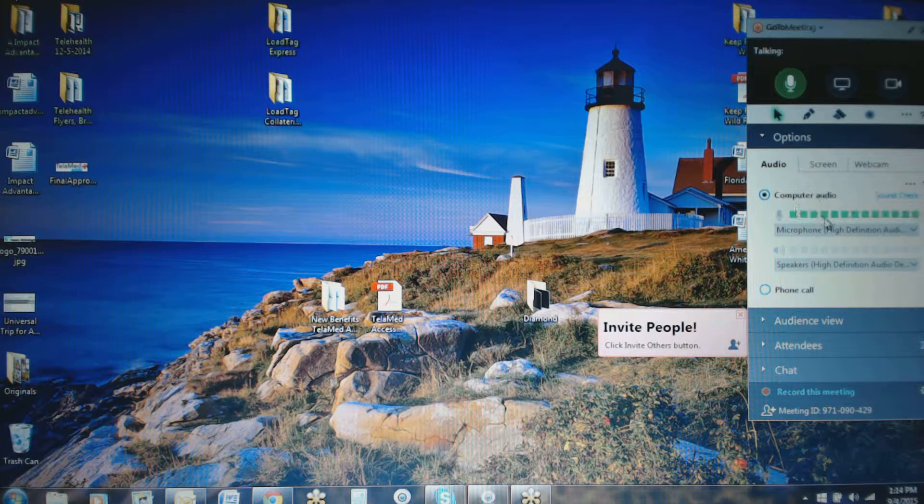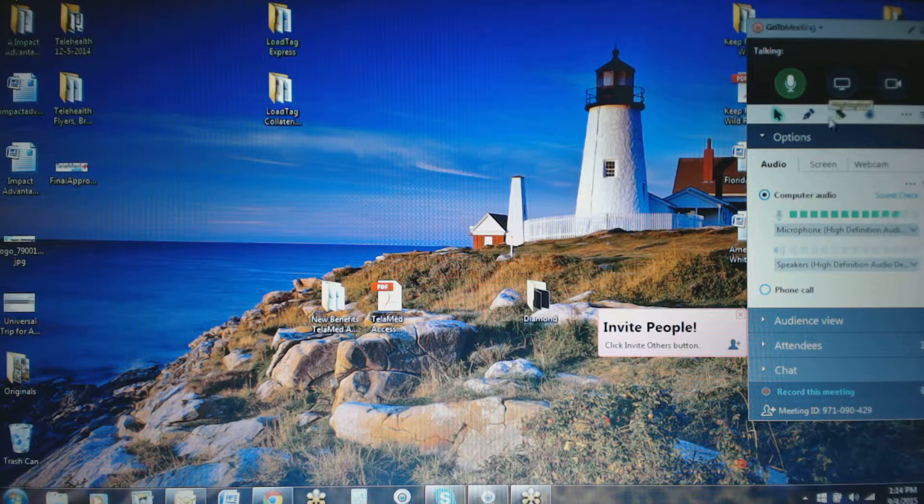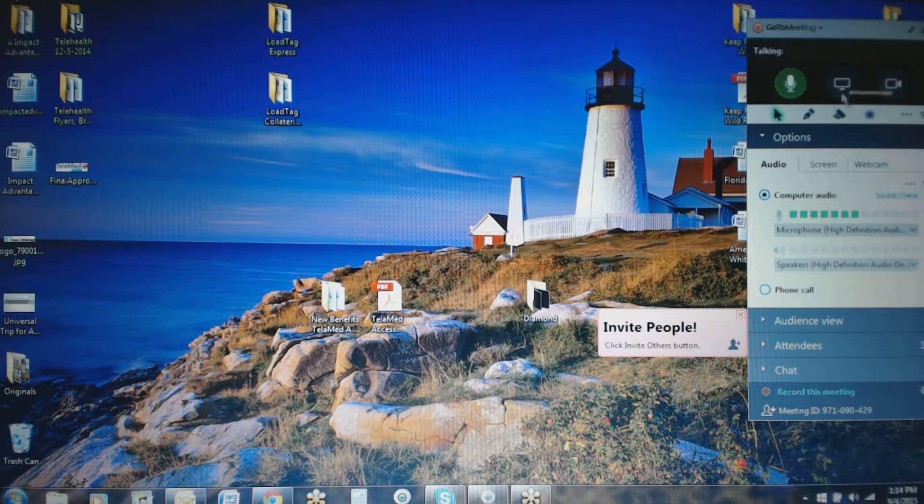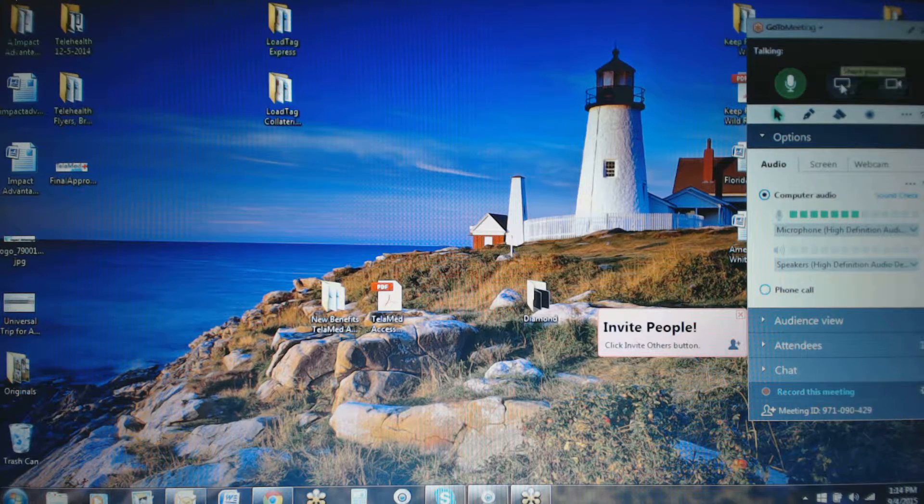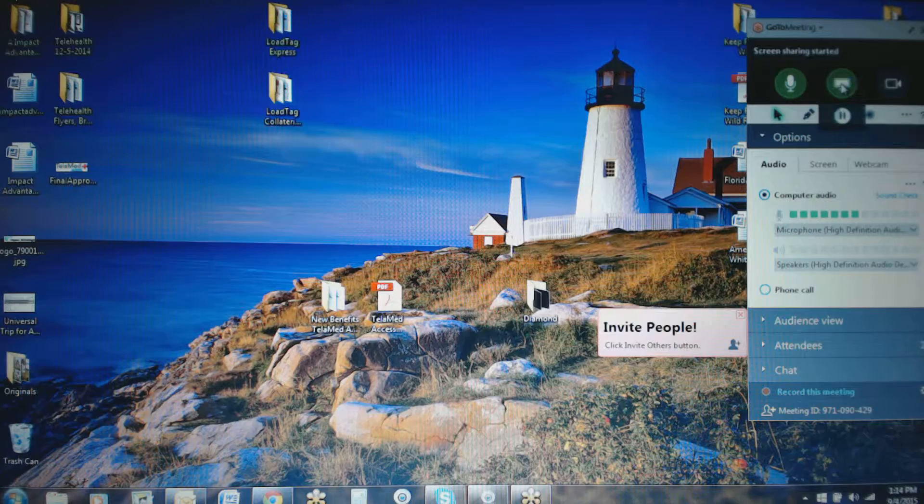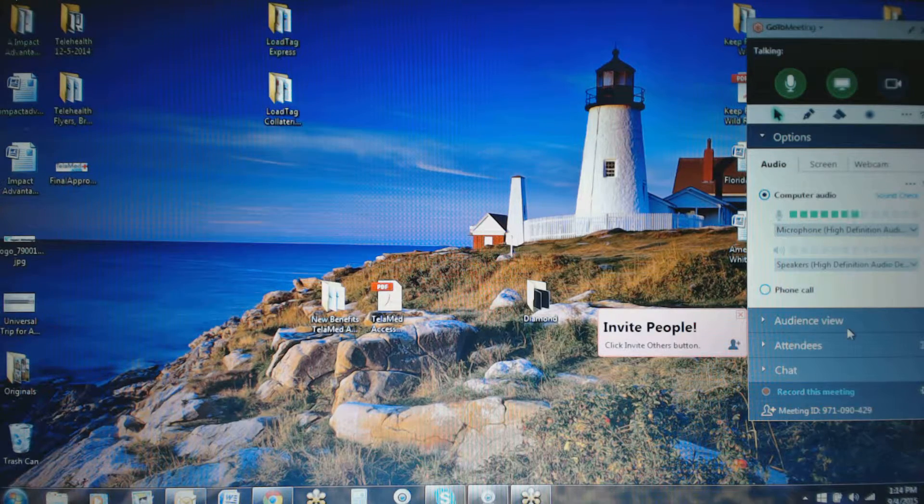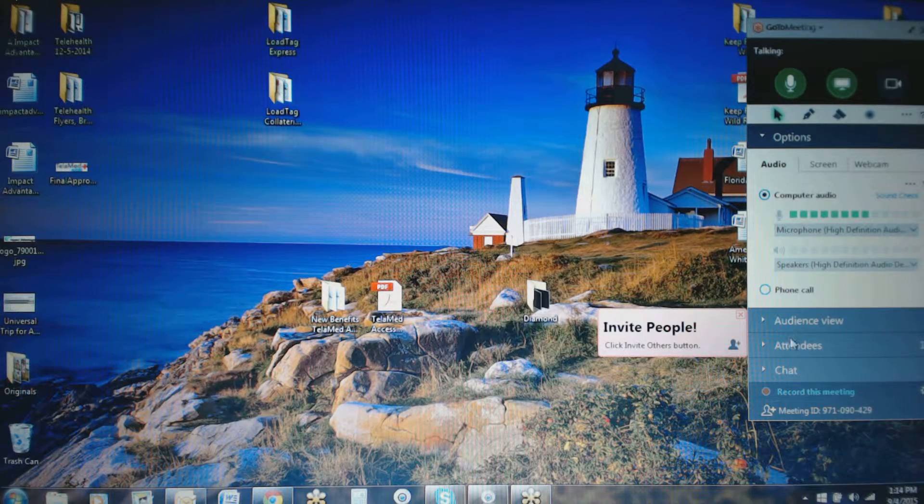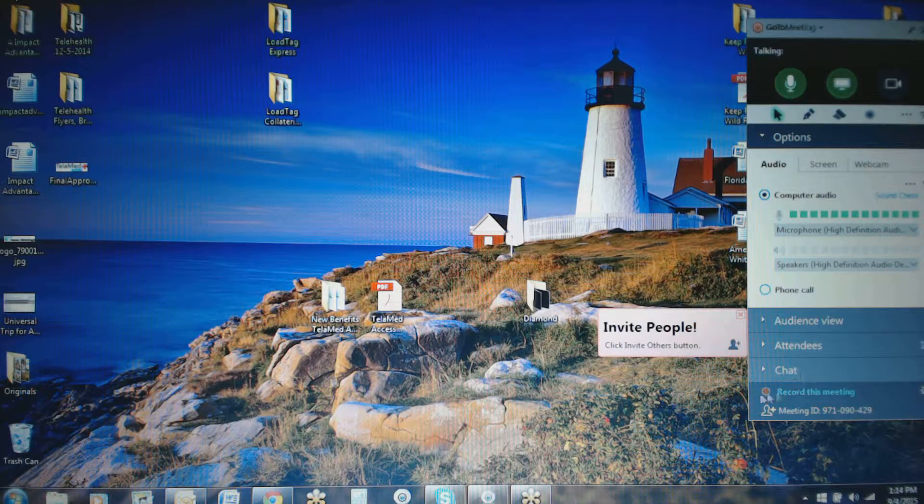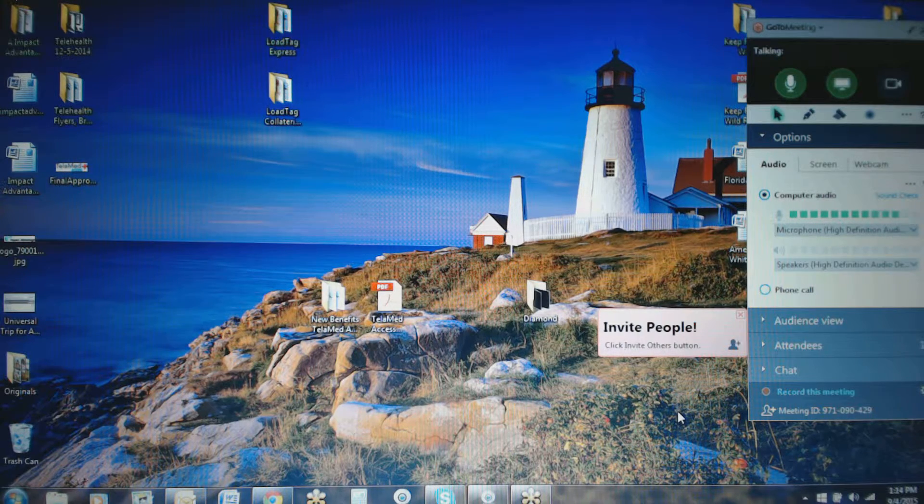As people call in, then of course they will be picked up and recorded as well. So once you've got that all on, everything can be heard and recorded. You do want to be sure that you click the share your screen button.